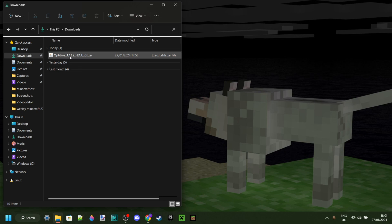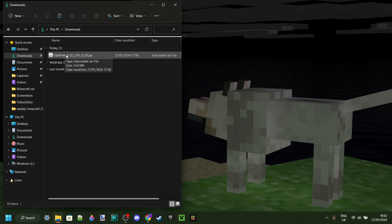Now as you can see, I have the Optifine file in my downloads. Great. To be able to use this though, you need a program called Java, not to be confused with Minecraft Java itself. It's made by Oracle, and I'll link it down in the description below.